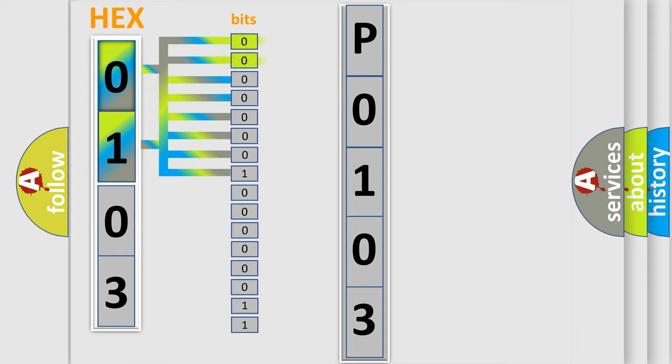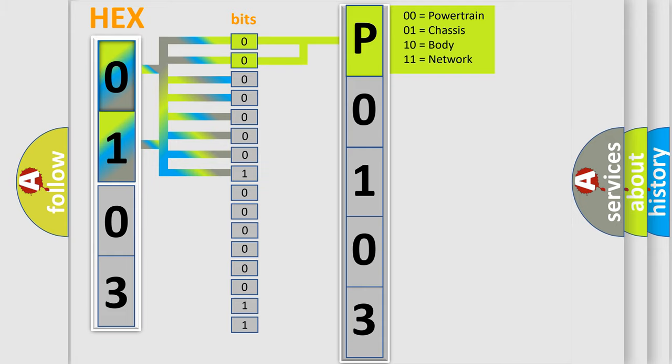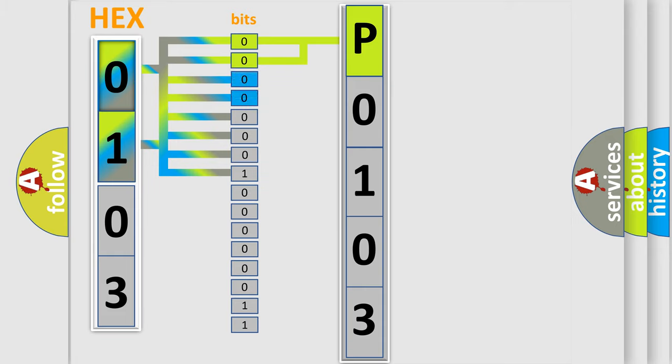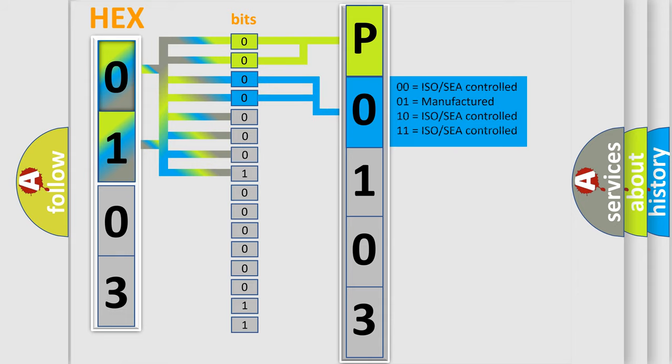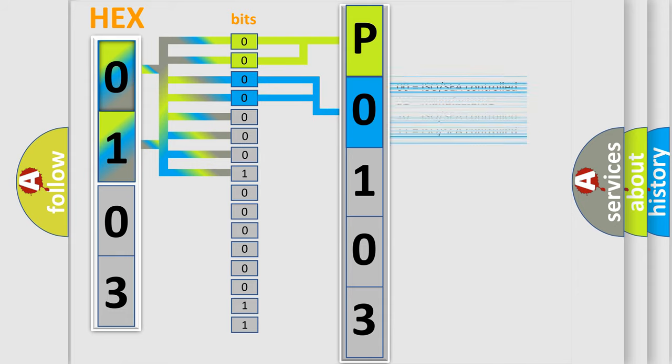By combining the first two bits, the basic character of the error code is expressed. The next two bits again determine the second character. The last bit styles of the first byte define the third character of the code.